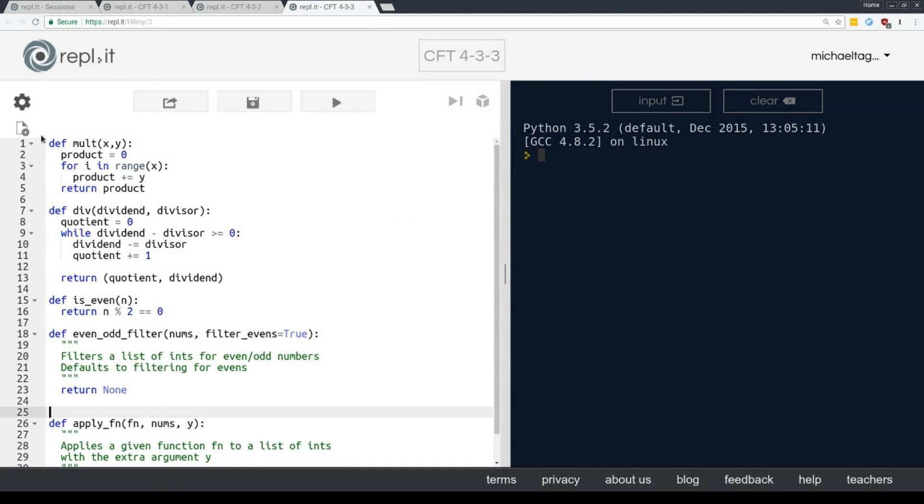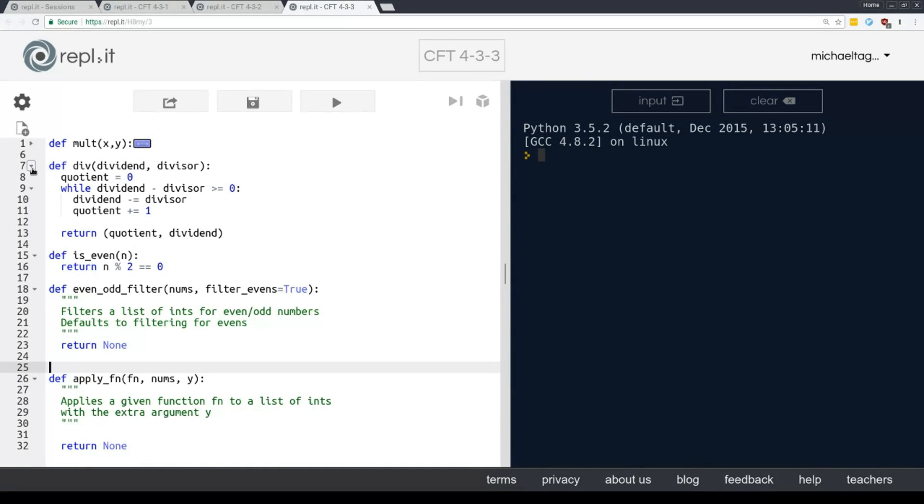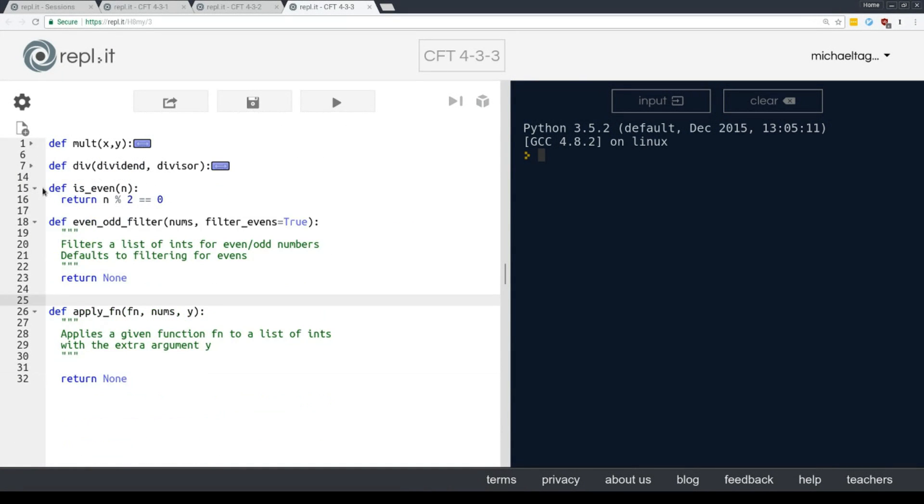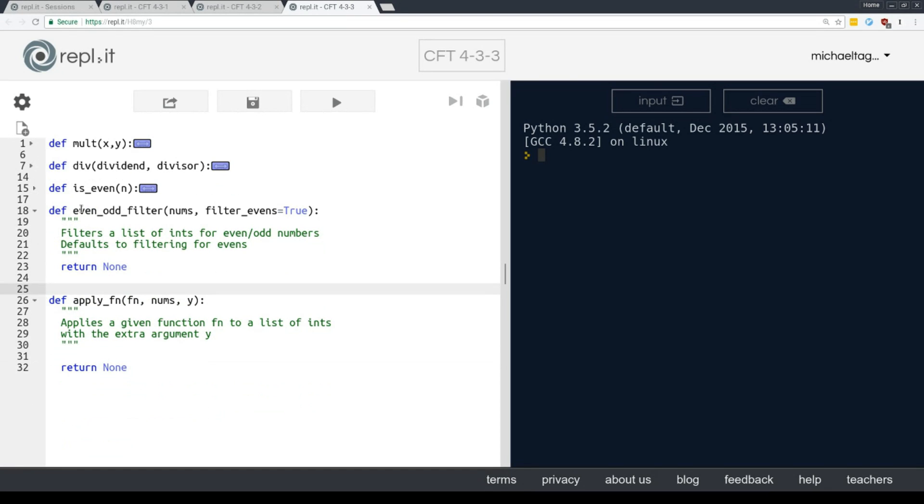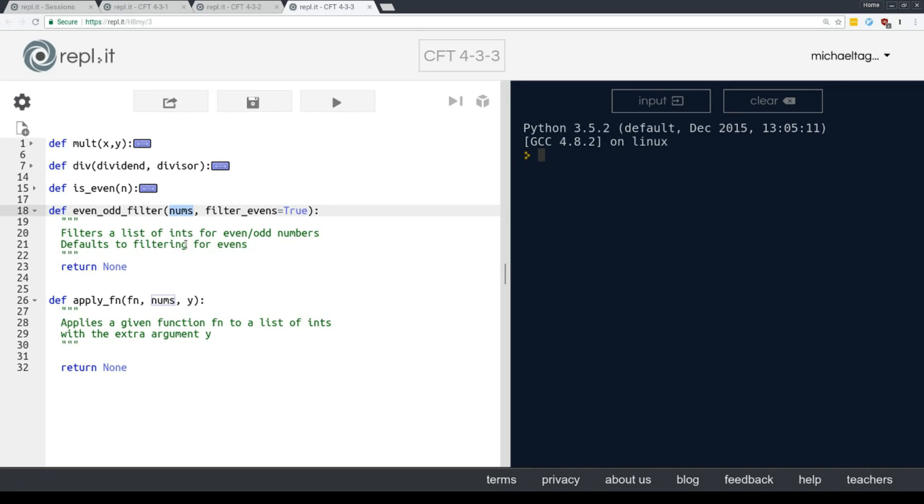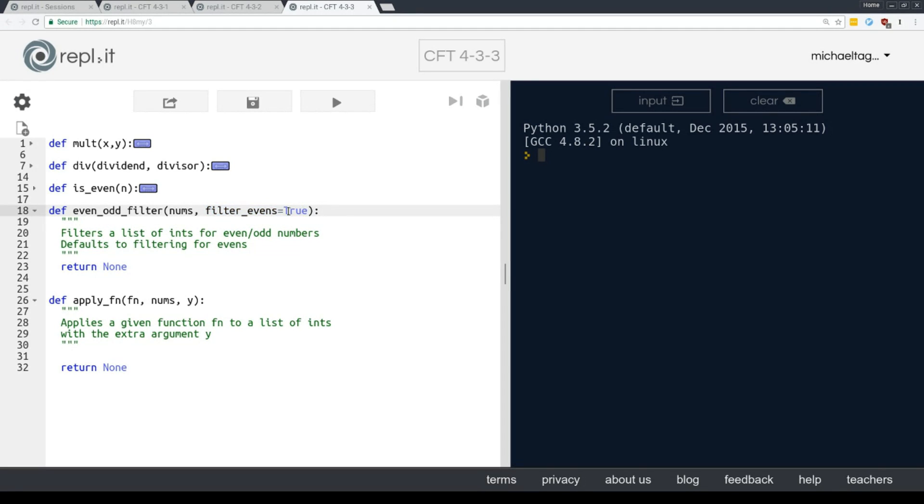Okay, so I'm going to again collapse this mult and div and this is even. Now, instead of having an even filter and an odd filter, I have this function called even odd filter. And what's interesting here is that I've got nums, of course, I'm taking a list of ints, but I also have this second argument. This is what we call a default argument. So it's called filter evens and we're pre-gaming it to the value true. I can override this when I call the function, but if it defaults to true, I can still use that value even if it's not included.